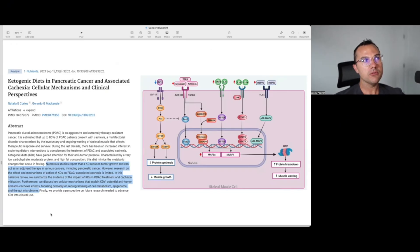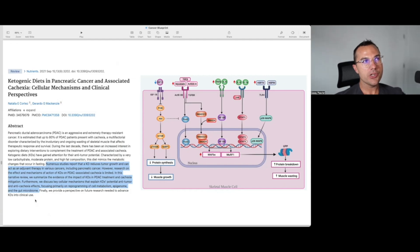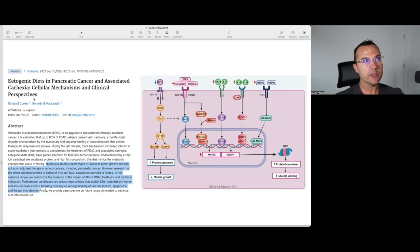Although it is potentially somewhat paradoxical — because ketogenic diets in many areas of health and medicine are used to help lose weight — the ketogenic diet as the foundation of metabolic therapy helps cut off the pathological substrates such as lactate and succinate that lead to cachexia downstream. This paper, published in September 2021, is titled 'Ketogenic Diets and Pancreatic Cancer and Associated Cachexia: Cellular Mechanisms and Clinical Perspectives.' Numerous studies report that a ketogenic diet reduces tumor growth and can act as an adjuvant therapy in various cancers including pancreatic cancer.